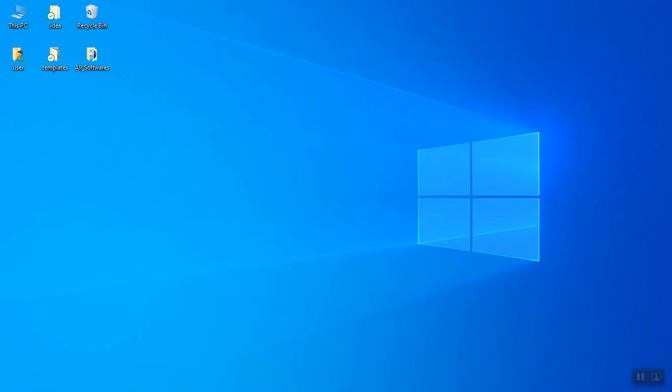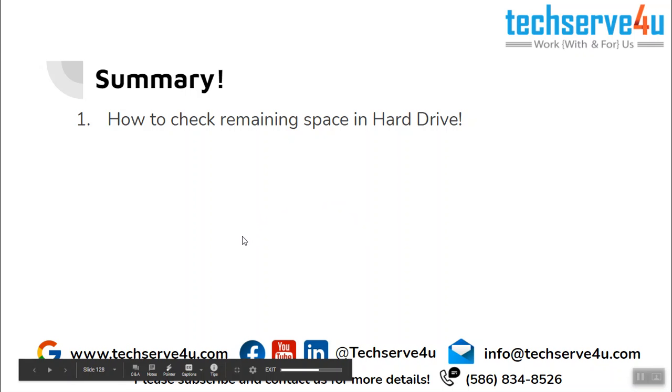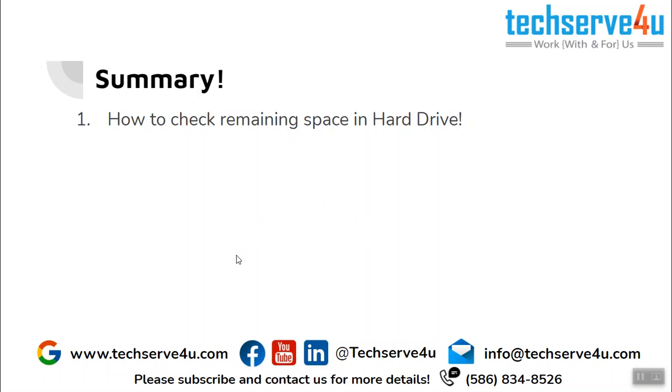Now let's have a look at the summary. In this video we have covered how to check the remaining space in your computer hard drive. Thank you for watching.